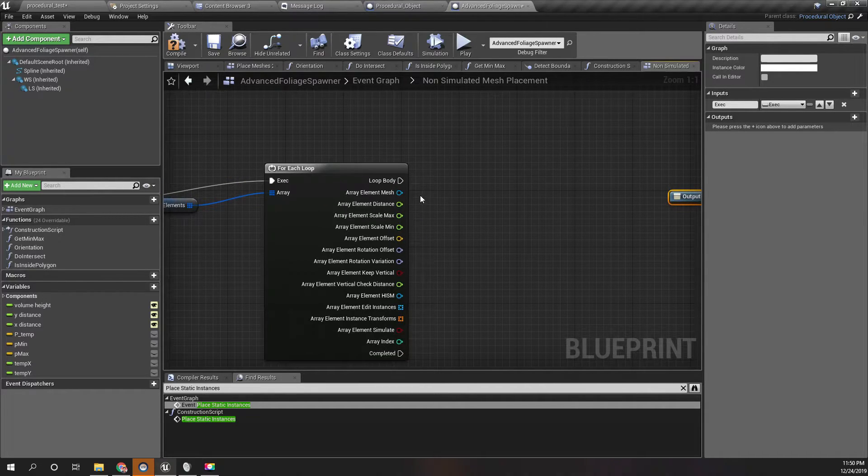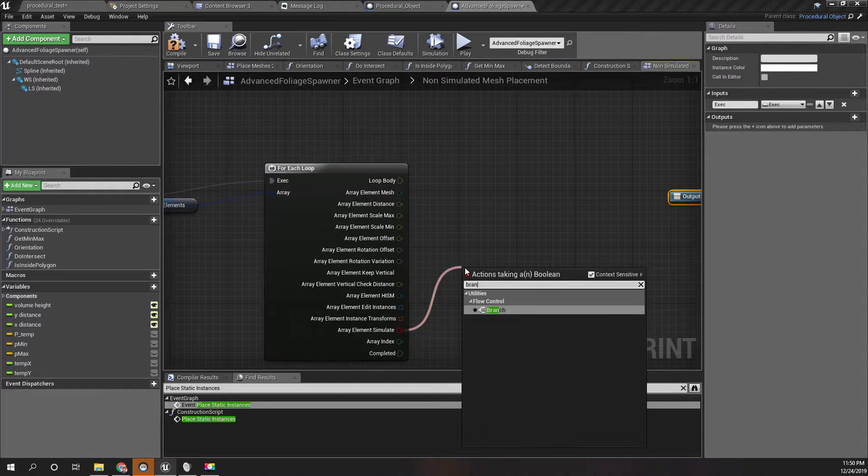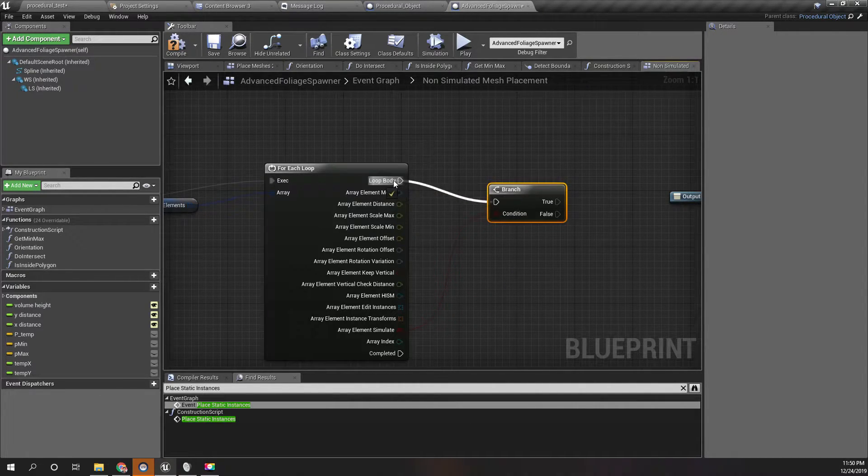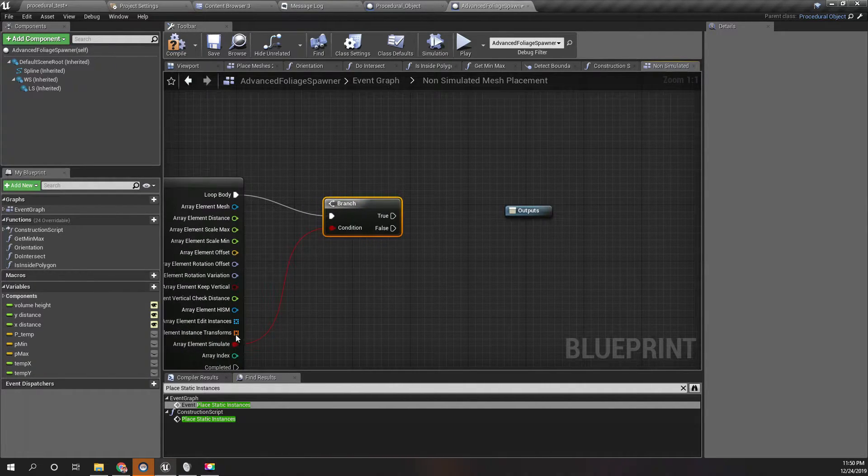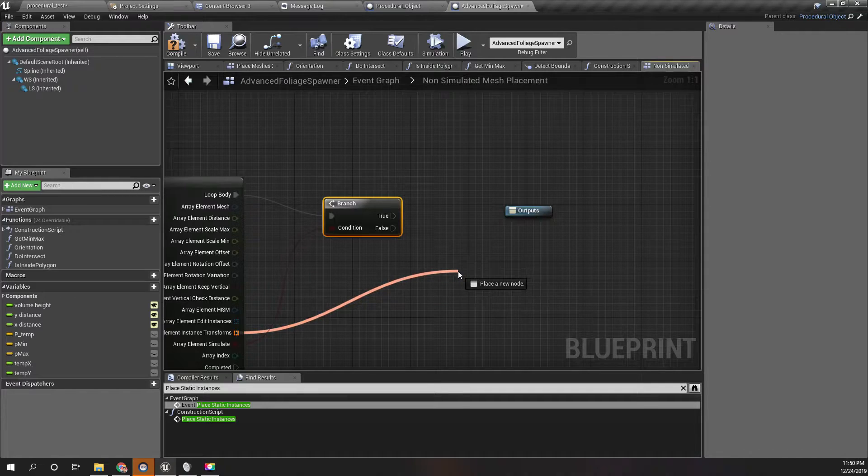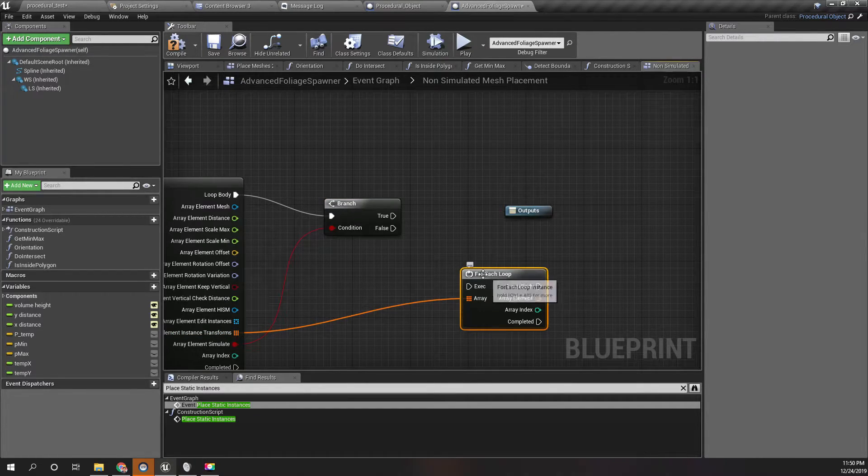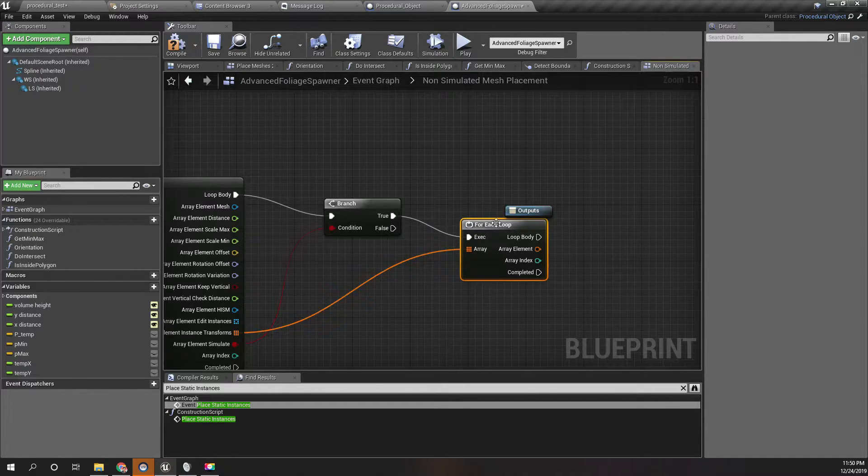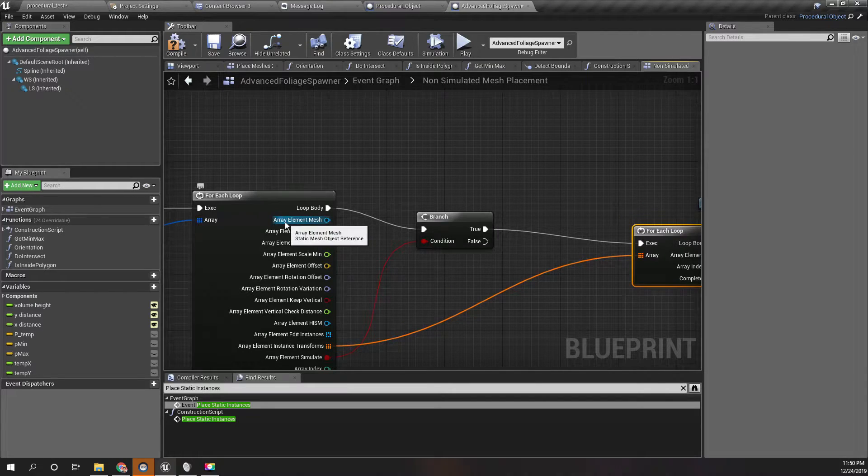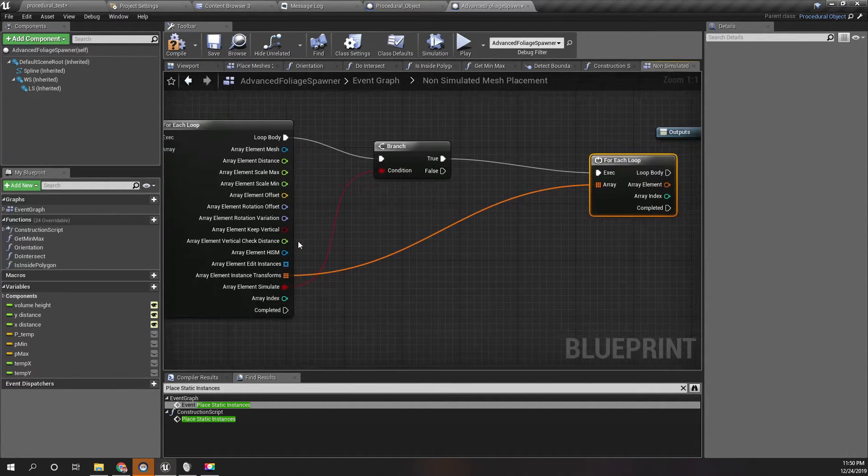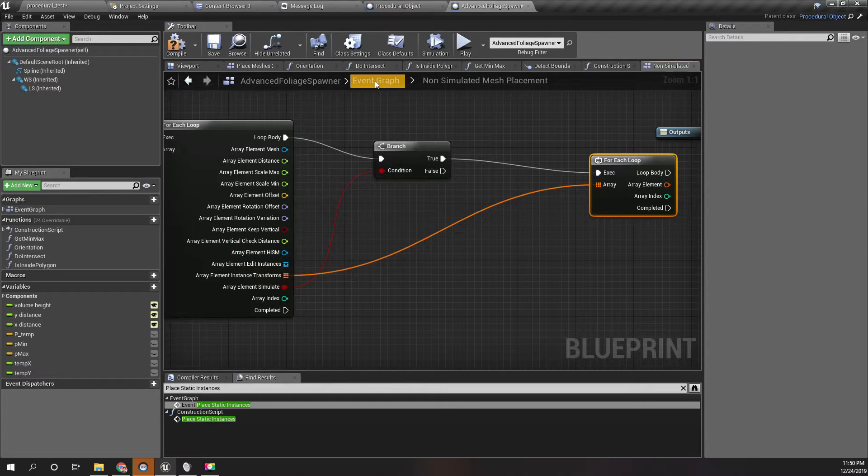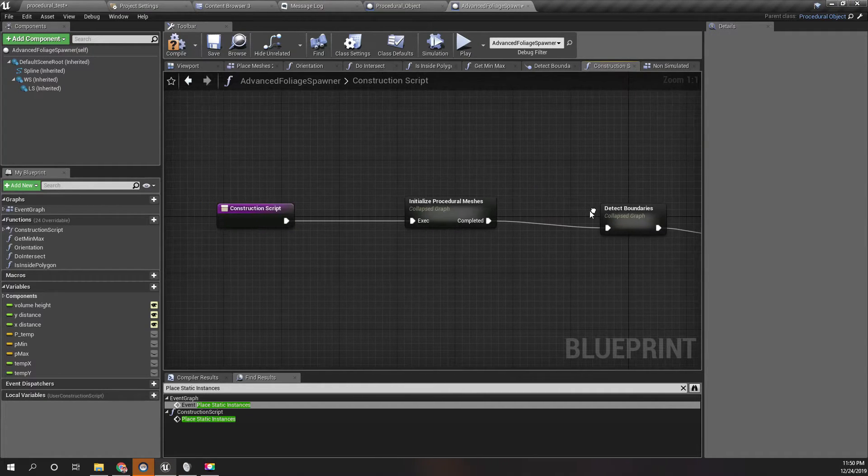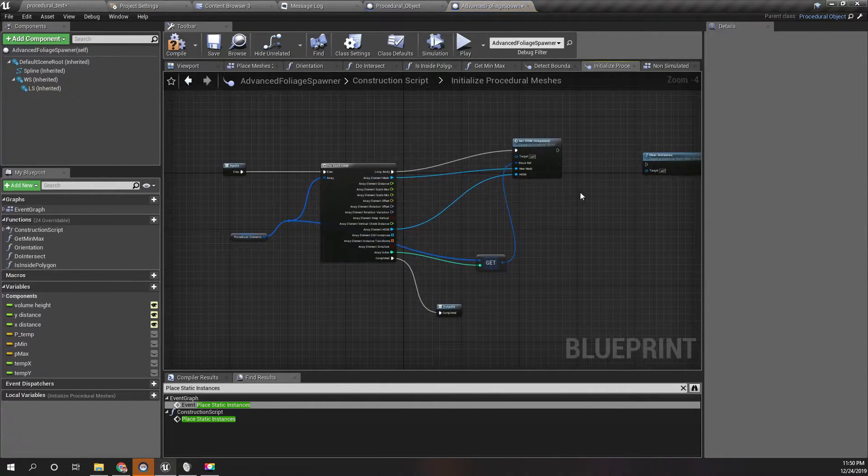Here we should do this only if this simulate is false. So if the simulate is false, for each of these instance transforms, I need to add element mesh, not element mesh, with this HISM instance. I don't think I have to initialize it here because I have initialized it here.